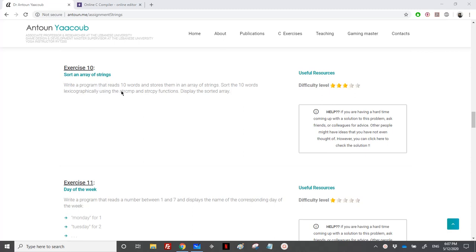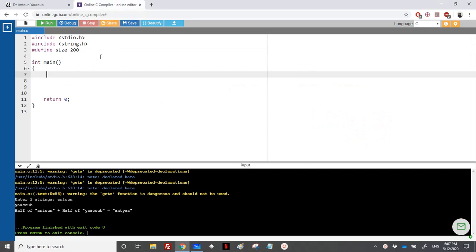What we will do is consider that we have just an array of integers — we already solved those exercises. We have sorting using two algorithms, either selection sort or bubble sort. Here we just have strings instead of integers, so it's a very easy exercise if we have already studied how to sort an array of integers.